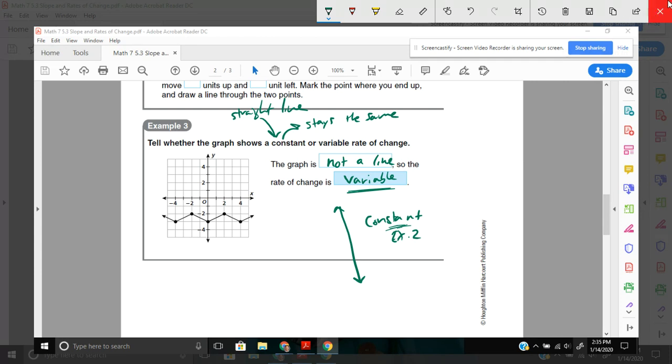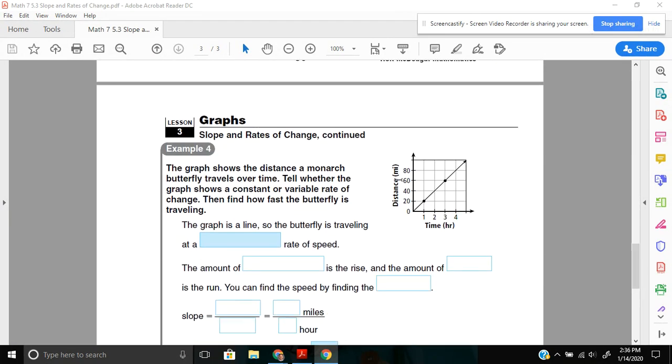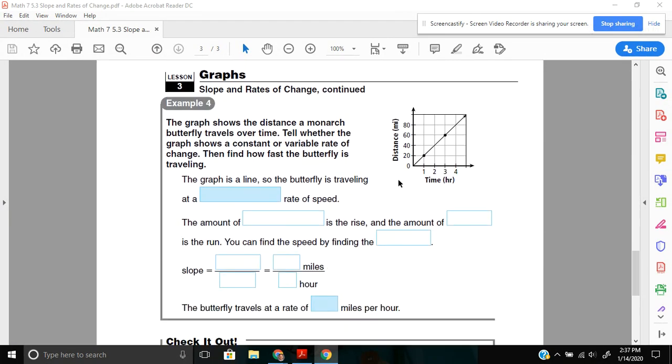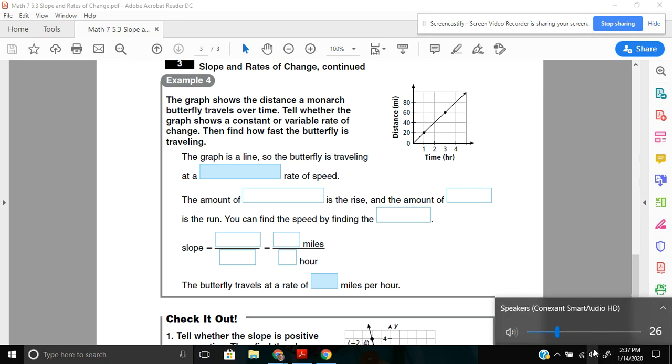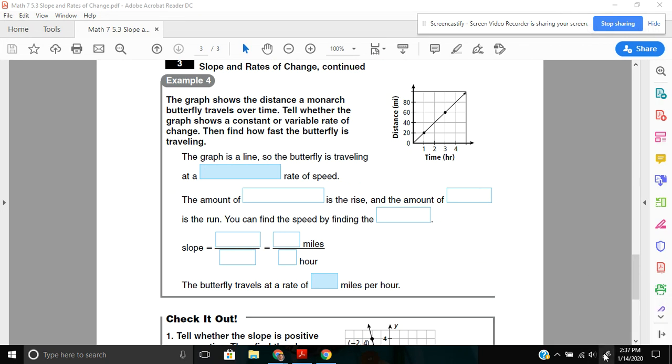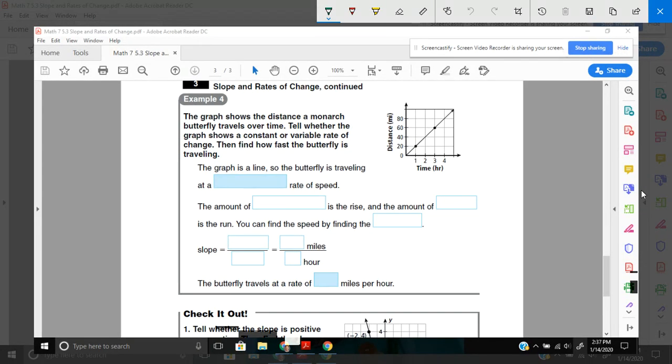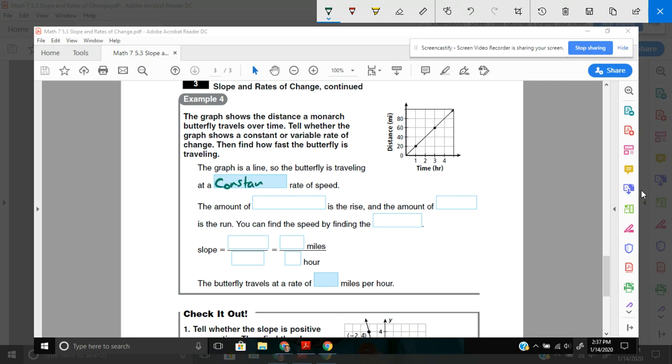Moving on to example 4, it says, The graph shows the distance a monarch butterfly travels over time. Tell whether the graph shows a constant or variable rate of change, and then find how fast the butterfly is traveling. So, if you look at the graph here, it looks like a straight line. So, we can say that it's traveling at a constant rate of speed. It looks to me for every 1 hour, it goes 20 miles. So, in 2 hours, we'd expect that it could go 40. Yes, it does. 3 hours, add another 20, 60. Yep. Looks like it's pretty constant to me.